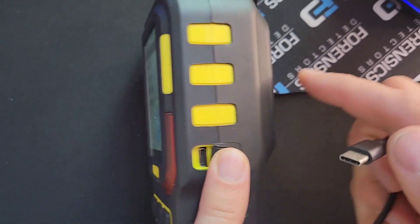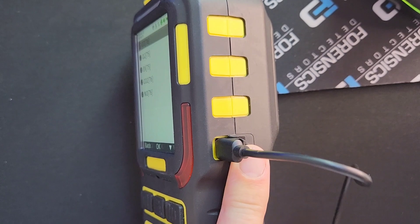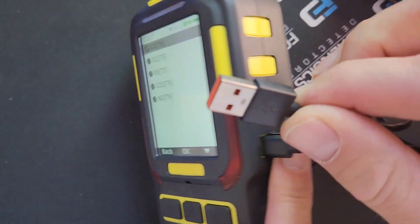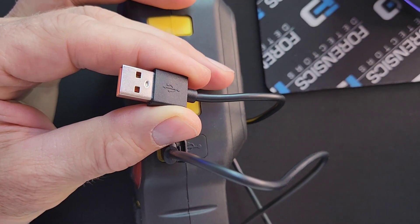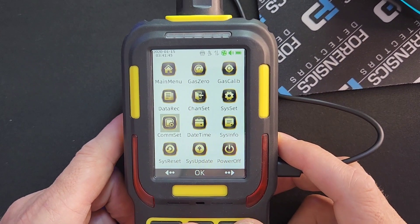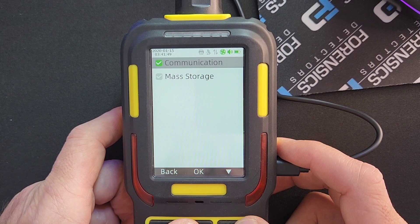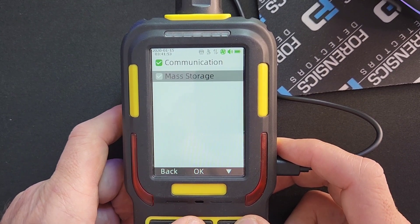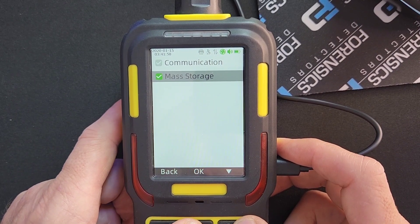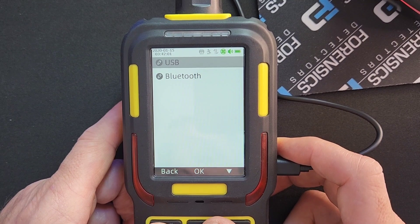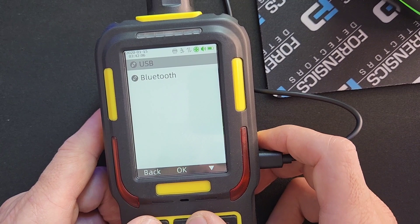To download the data, plug the USB cable into the side of the unit — it's Type-C — then plug it into your computer and the device will act like a simple external drive. Once that's done, go to Connect, select USB, then select Mass Storage — that is where your data resides on the TF card. Press OK, then connect the unit to your computer.